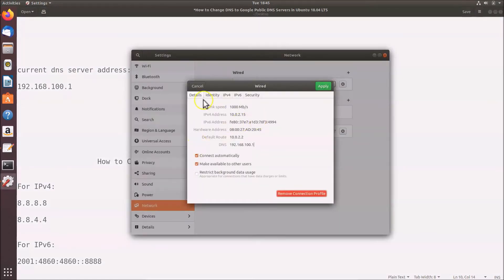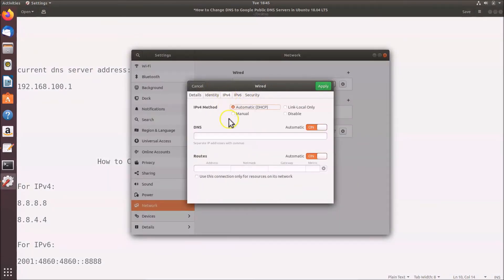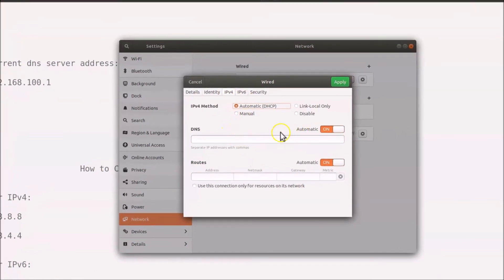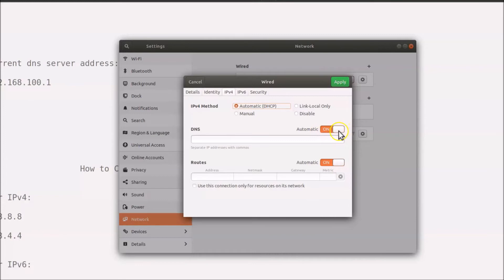Now open the Settings app and click on IPv4. You can see DNS is currently set to Automatic. You need to turn that off — just click the toggle and you can see it is now off.